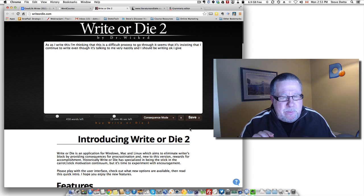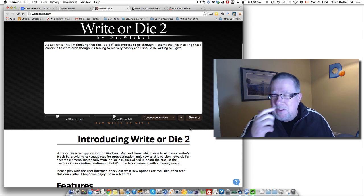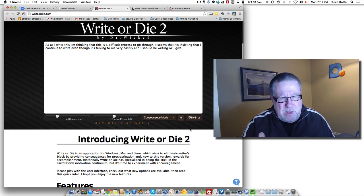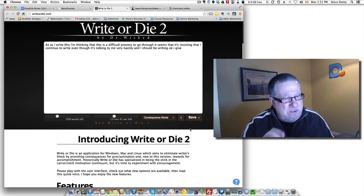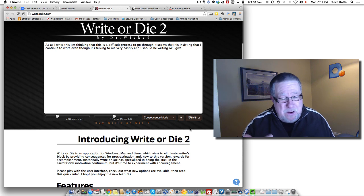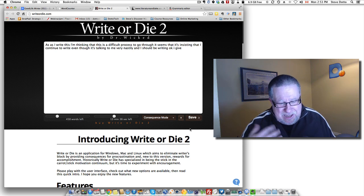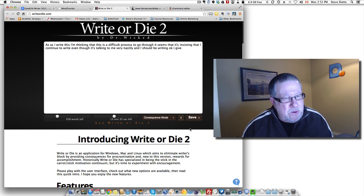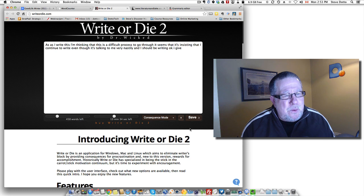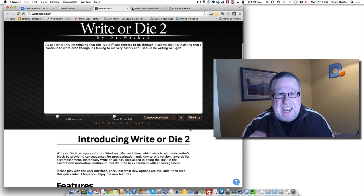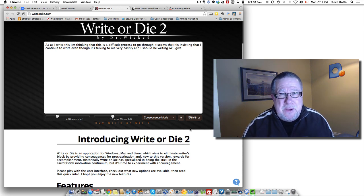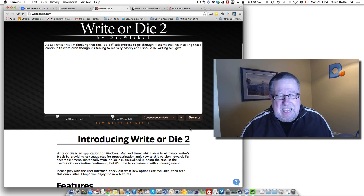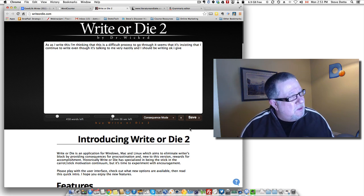But when it's happy, you can have it doing things like having cats purr at you and give you nice backgrounds and all sorts of things. But when it's angry, when you're not writing, it gets irritating, sometimes horrifically so. So write or die too. If you do experience writer's block, if you do need that little extra impetus to get through everything as you're doing it, it is a tool that you might consider.